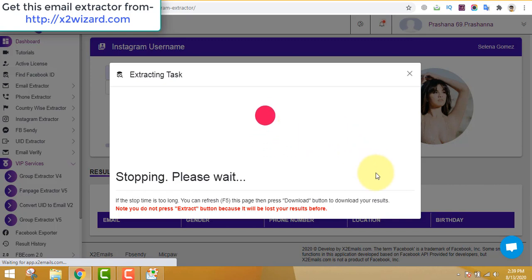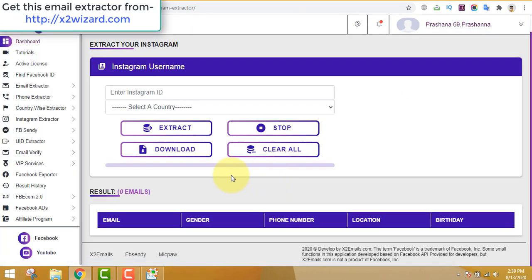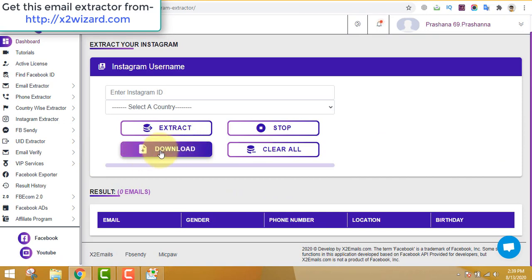If the software takes a long time to stop, just click the refresh button and it will take one to two more minutes. Once you refresh the page, you can download all the extracted emails. I'll be giving you a cold email master course as well. Remember, the process is very simple: extract emails, find products to promote on ClickBank, make a landing page using the landing page software, and send emails.